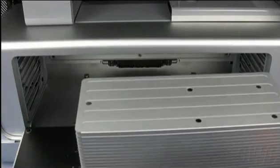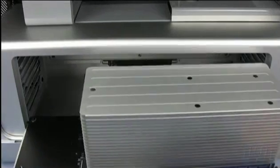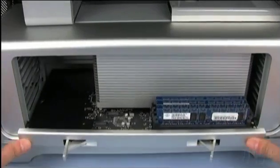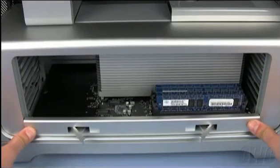You may now put the processor tray back into the Mac Pro. Make sure that it is fully seated.